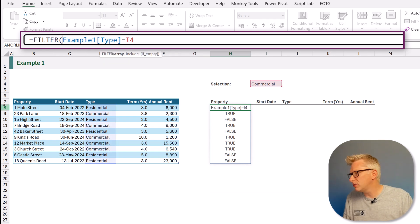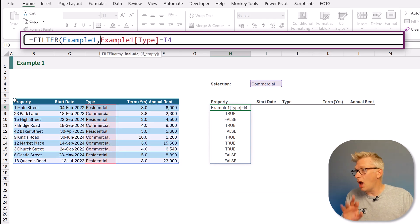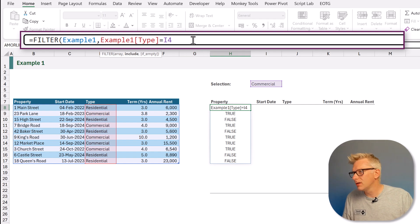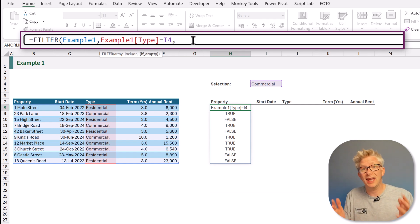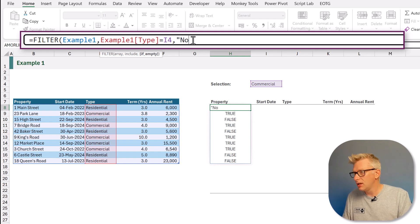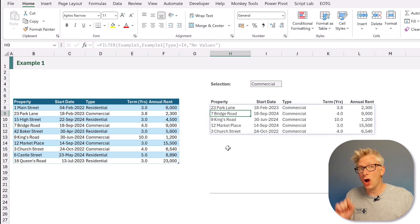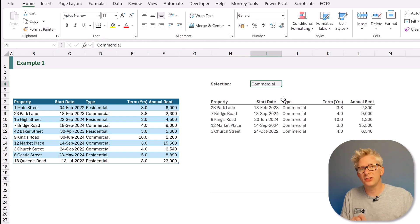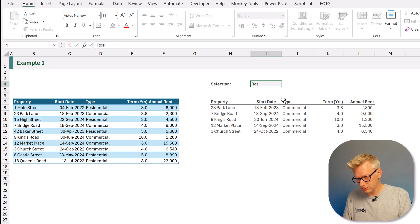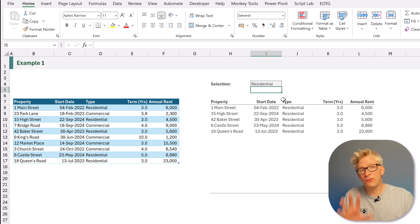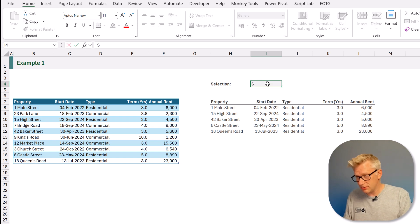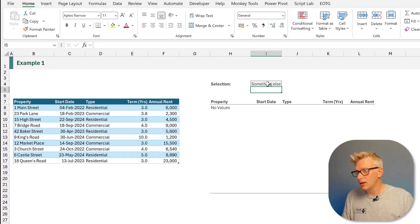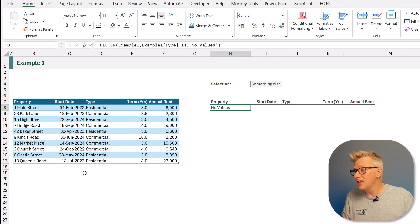Everywhere where it has the value of true is where our type column matches with cell I4, and it's those items that return true which will be returned by the FILTER function. So: equals FILTER, open bracket, we want to filter our entire dataset but only return items where it returns true. The final argument is what to display if there are no values. Close the bracket, press return, and it only returns items where the type is commercial.